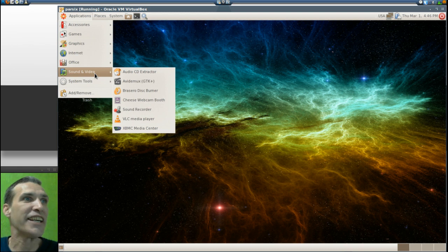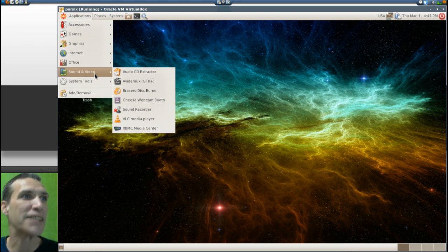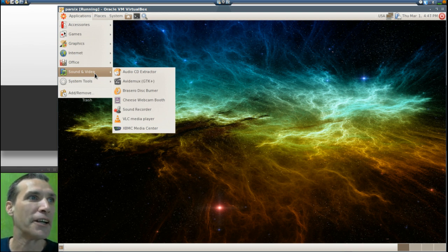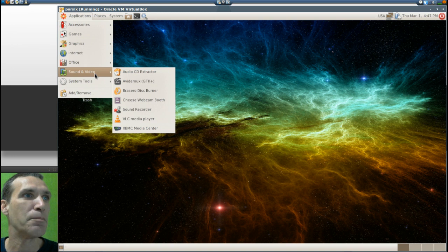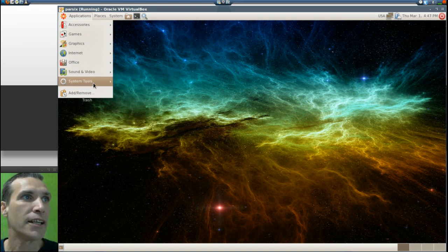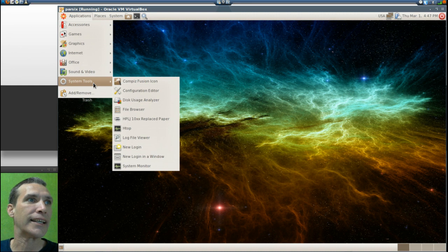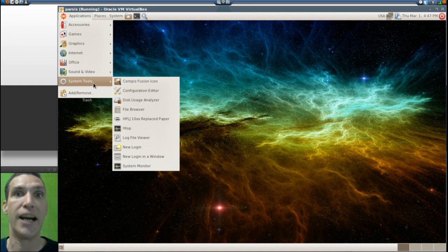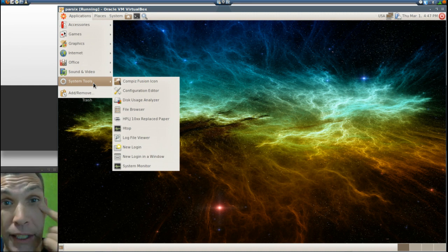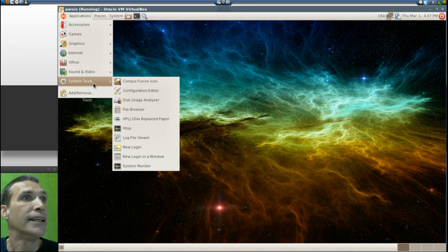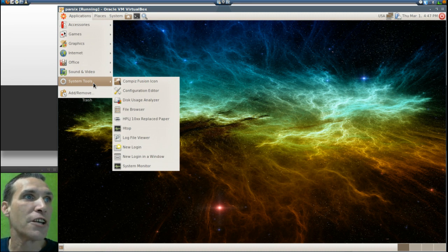You get the Cheese webcam booth, sound recorder, VLC media player, and XBMC media center. And then of course in your system tools you get the Compiz Fusion icon for all of you with the eye candies, configuration editor, disk usage analyzer, file browser.